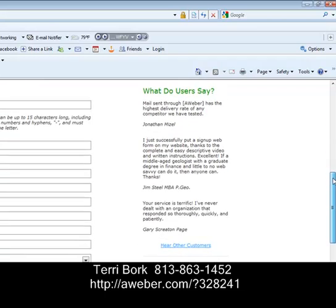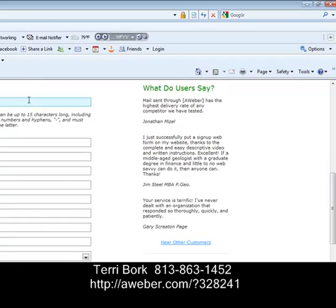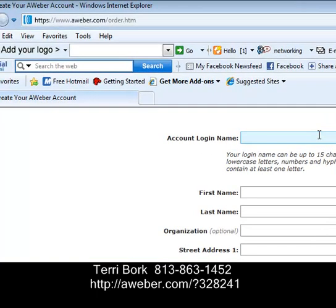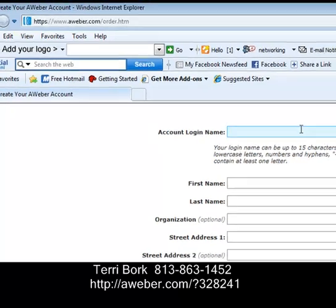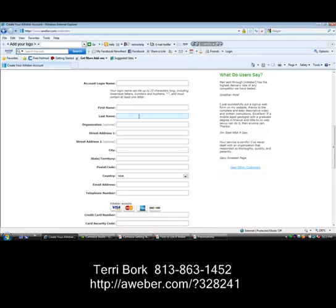Next, you're going to want to enter an account name. Your account name is your user ID and it's unique to you, so make sure it's something you're going to remember — write it down. If what you've chosen has already been taken, go ahead and choose a different name. You're going to be the only one that sees it. Then come in here and enter your first name, last name, address, city, state, country, zip code, email, and telephone number.